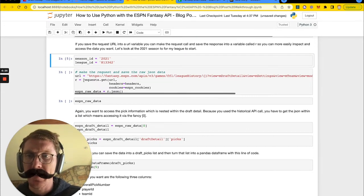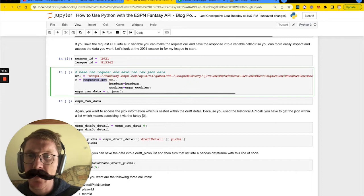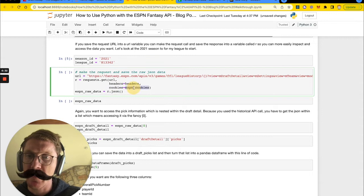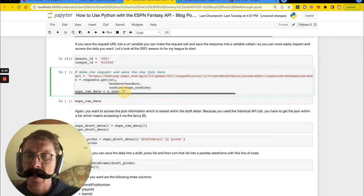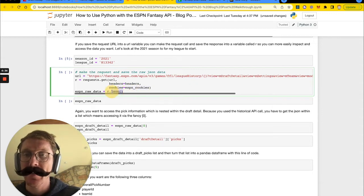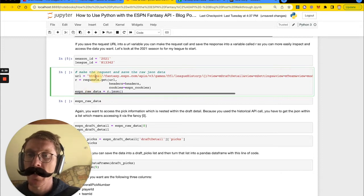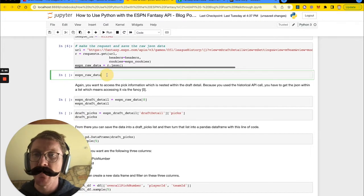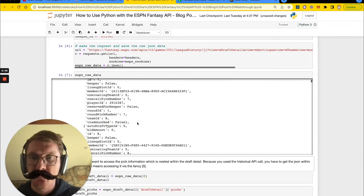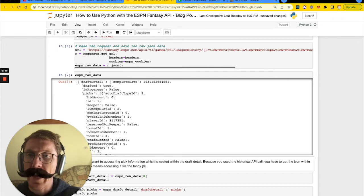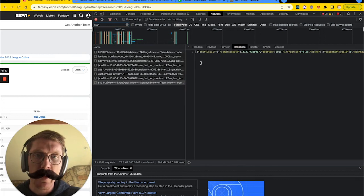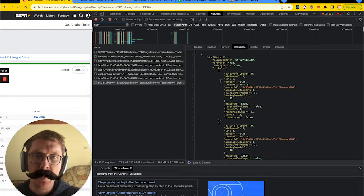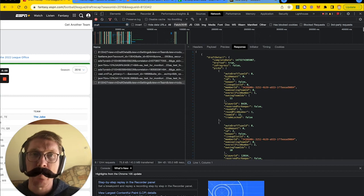We are going to make this requests.get call, passing in the URL, the headers, and the cookies we saved into ESPN cookies. We are going to get that JSON data from the response and save it into an ESPN raw data variable. It looks like it was successful, and if we print this, we'll see all of this ESPN raw data, which matches up very nicely with what we saw in the response.